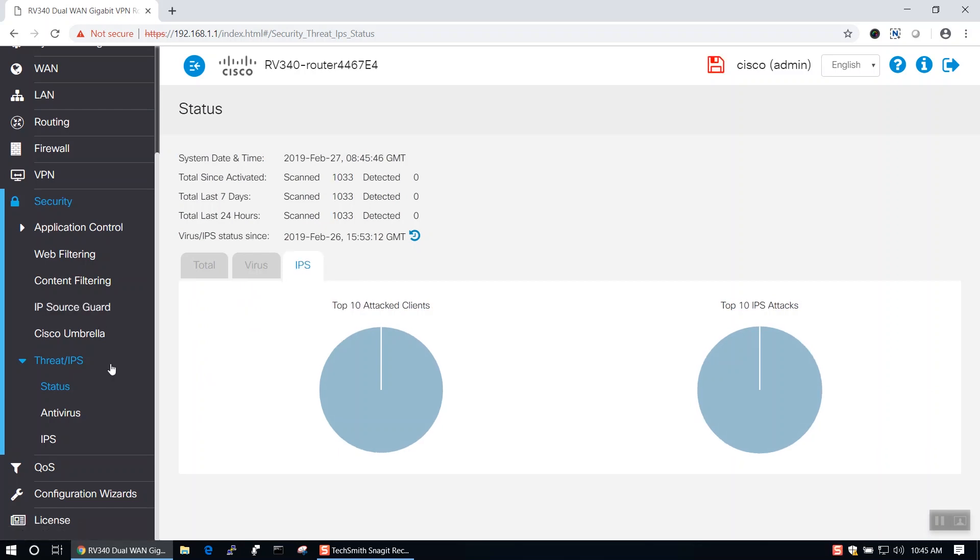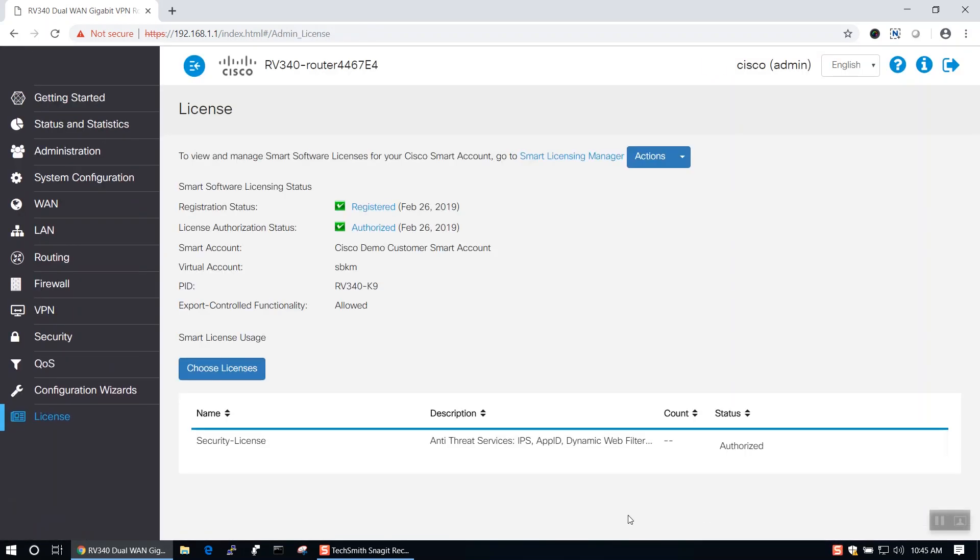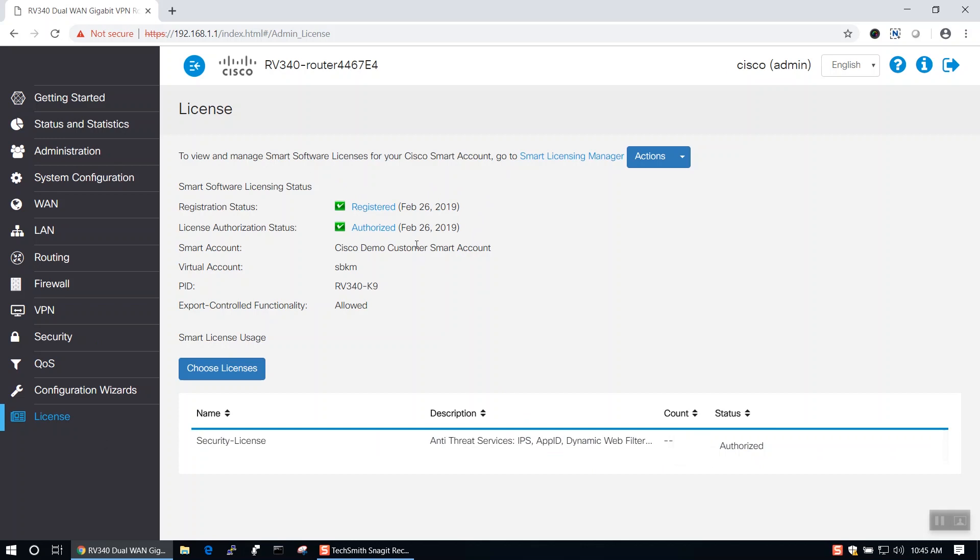Finally, in order to use the IPS and antivirus functionalities of the router, you need a security license. The License page allows you to view the status of your license. As you can see here, it says that our license is authorized. Now you're all set to configure the IPS and antivirus on your Cisco RV340 series router. Thanks for watching Tech Talks from Cisco. We'll see you next time.